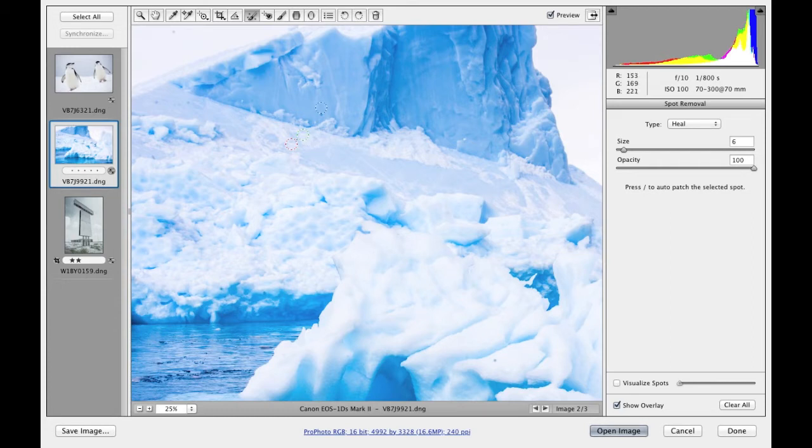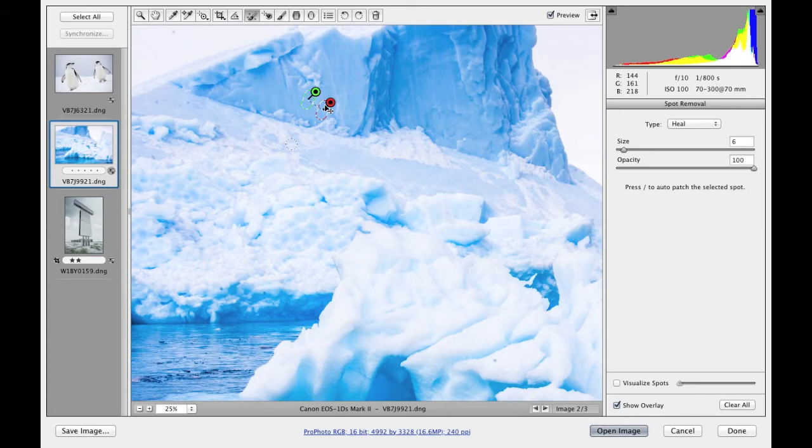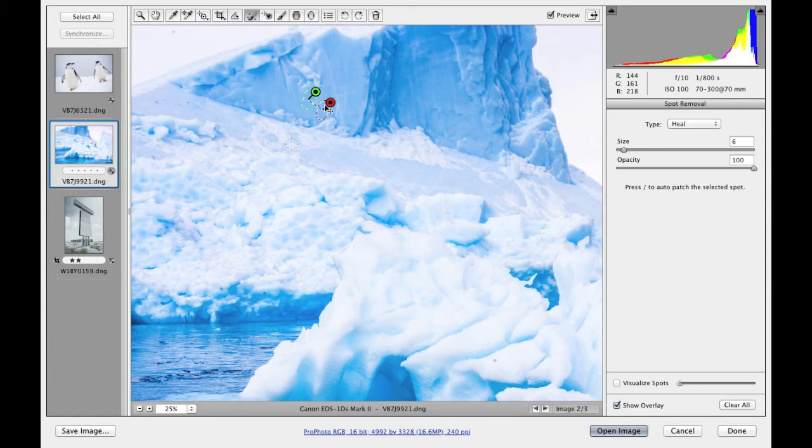If I click and drag with the Spot Removal tool, you'll see that what's new is that now instead of allowing me to manually determine where the source point should be, which was the case in previous versions of Camera Raw, it creates what is known as a brush spot. This is a manually defined area that you can create just by clicking and dragging.